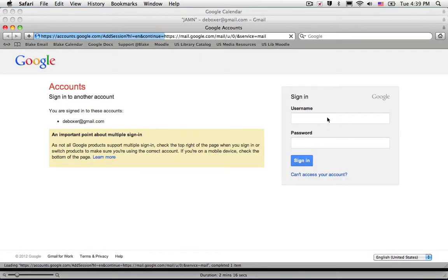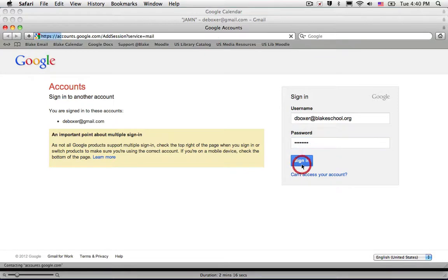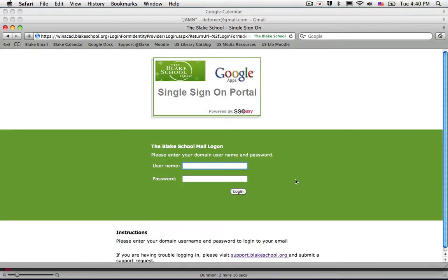When I choose to add an account I can put in my Blake School username and address, click sign in, and then of course authenticate against Google with my network password.